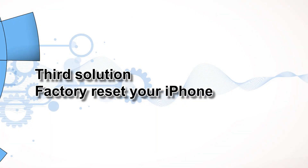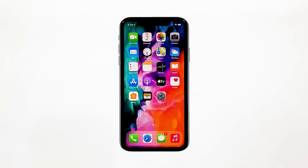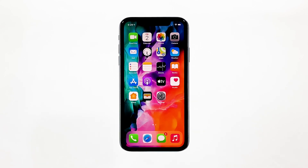Third solution: factory reset your iPhone. However, if the problem occurs again, then it's possible that a problem with the firmware is causing it. For that, what you need to do is reset your phone. A factory reset will bring all your iPhone settings back to default. So before you actually do that, make sure to create a copy of your important files and data. When ready, follow these steps to reset your iPhone.